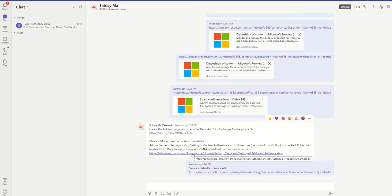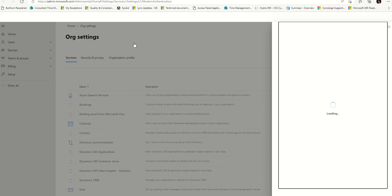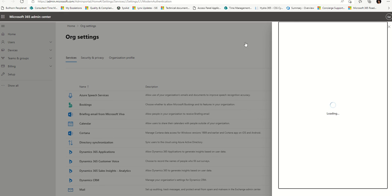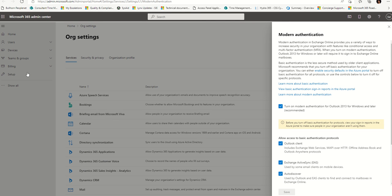Personally, I don't like clicking all over the place, so just give me a hard-coded link and I'm good with that. If you click on the link, it brings you right to your settings — org settings, services, modern auth.